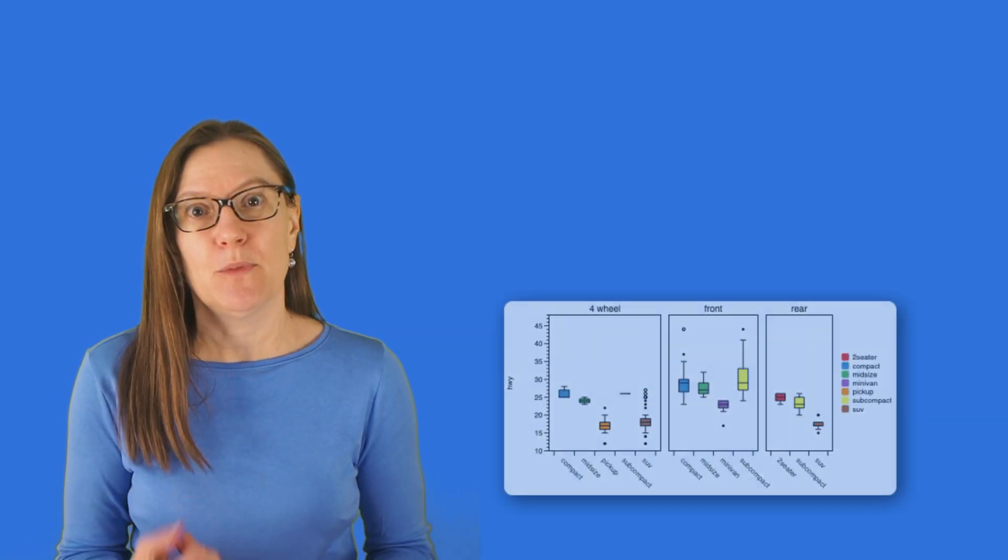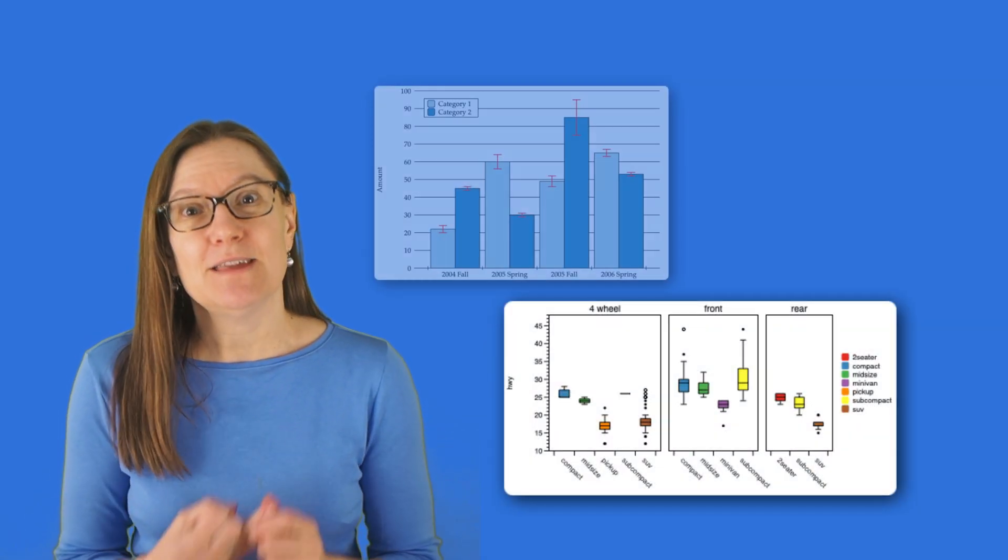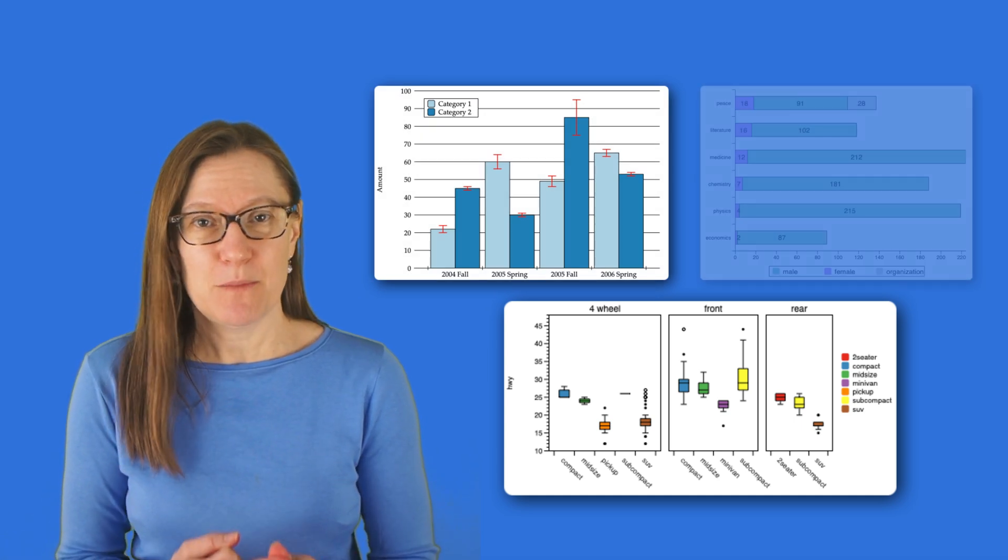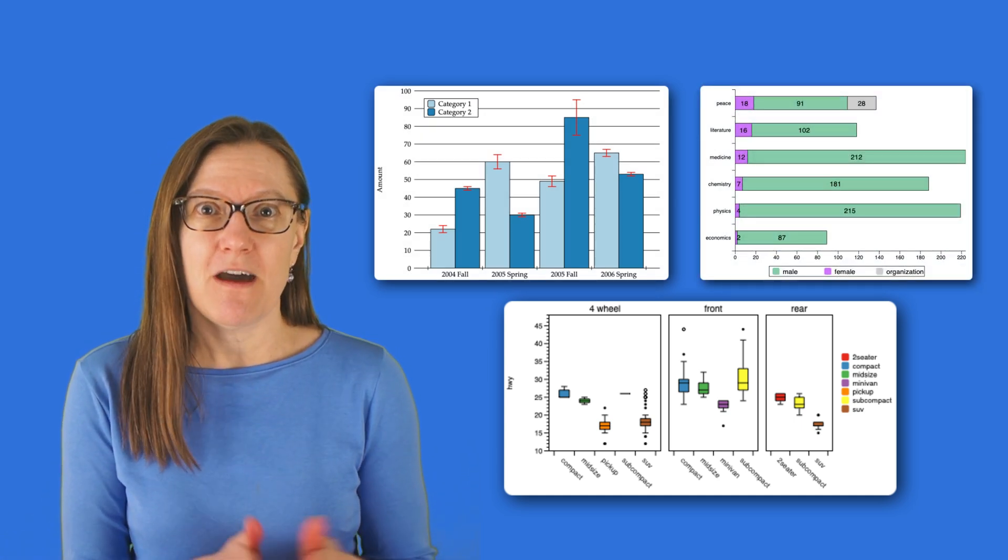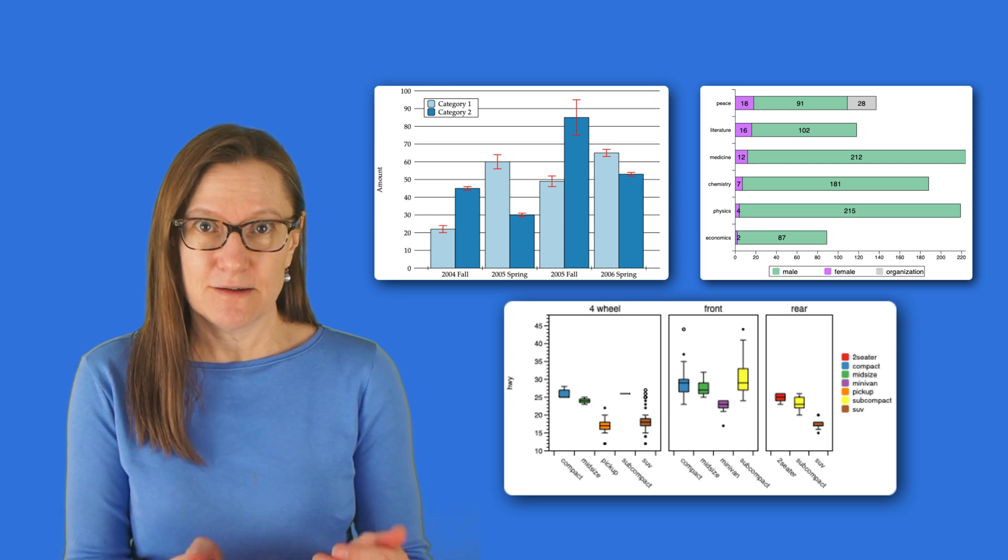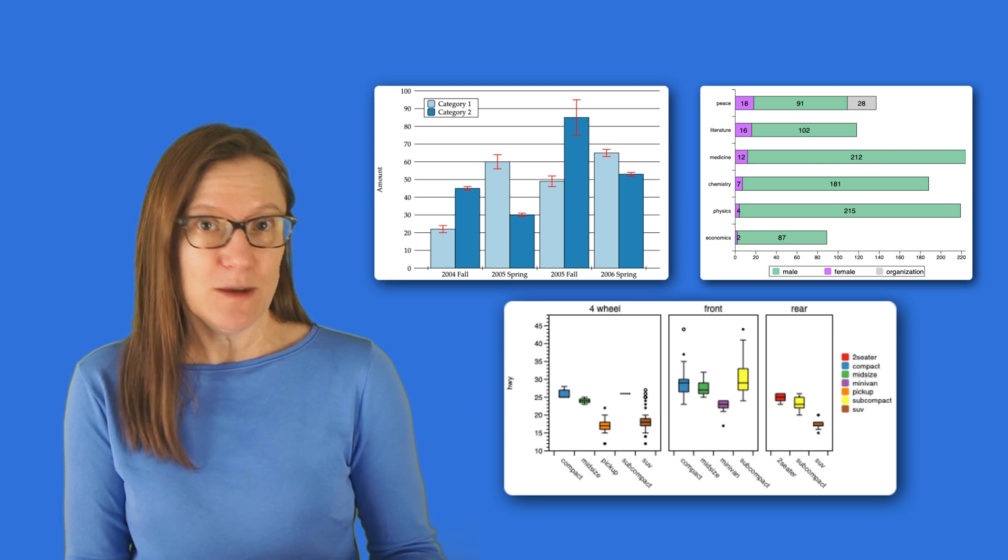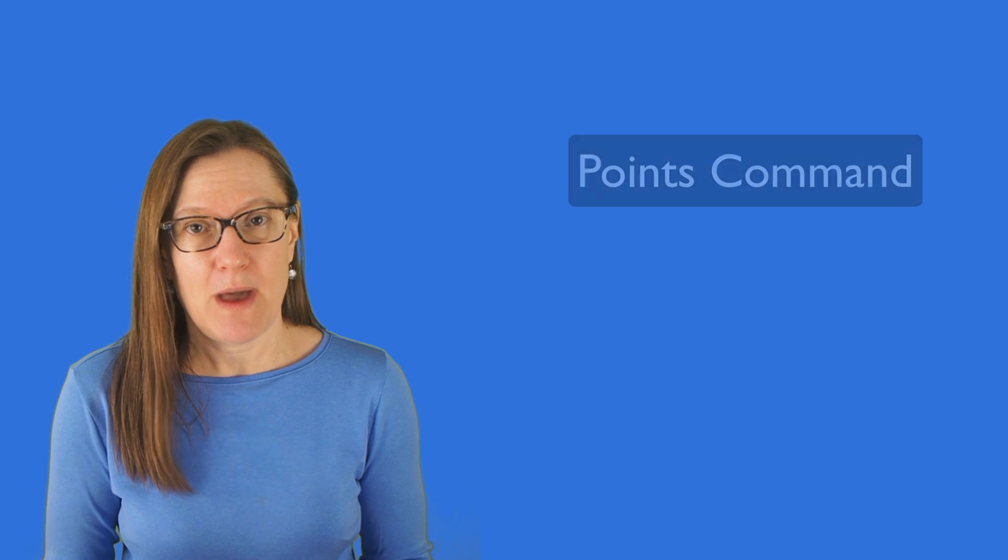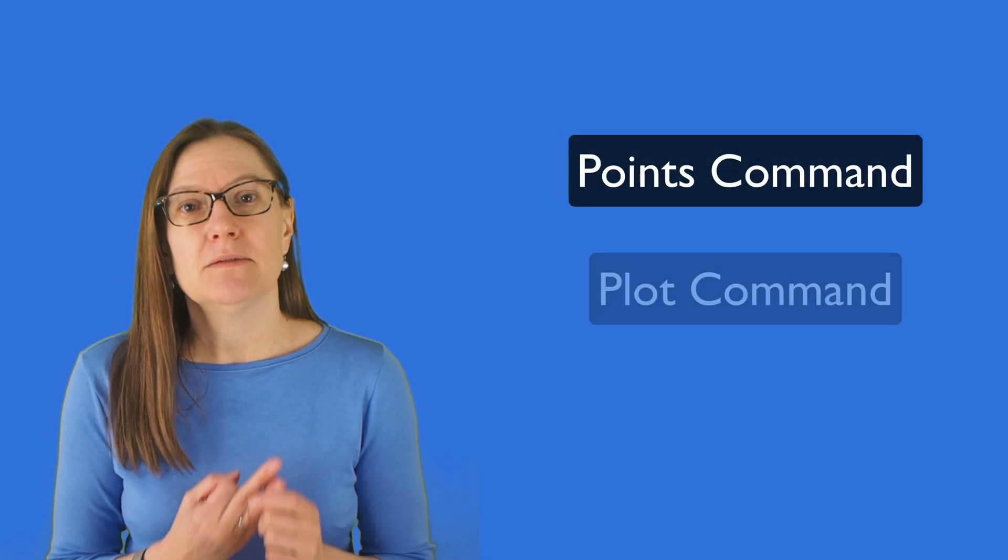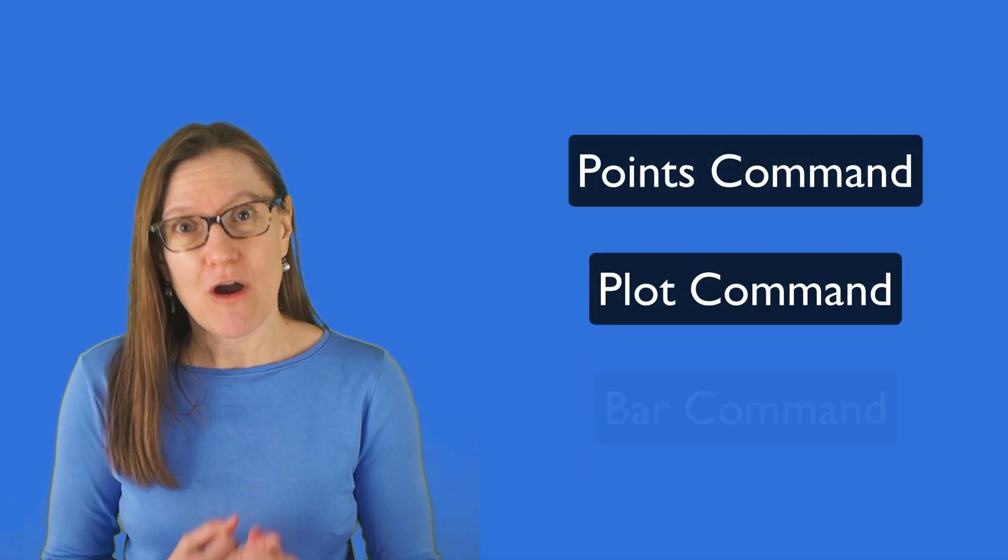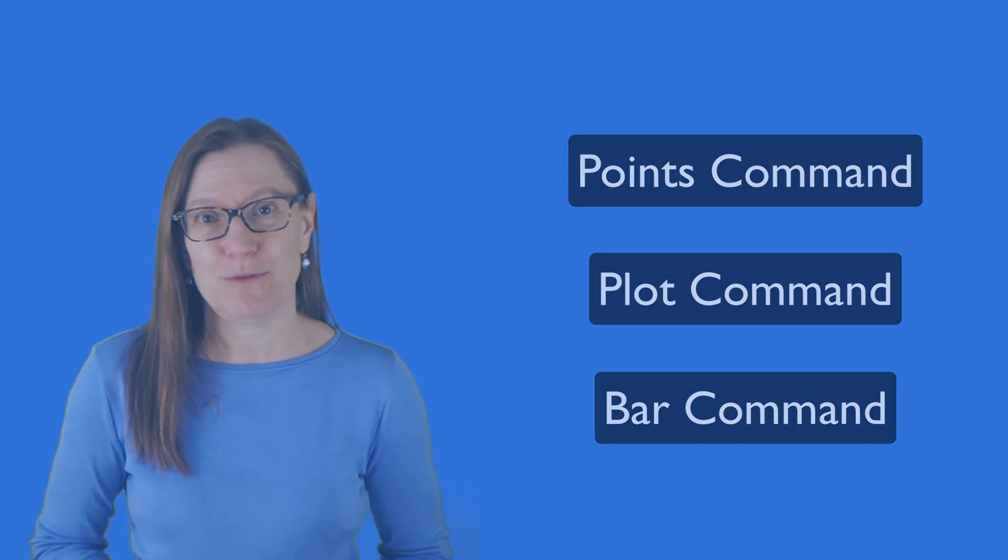Now I wanted to point out that there were commands prior to 5.3 that did have categorical axes as an option. For example, the box command, the bars command, and the pivot command could show categories natively on the x-axis if you chose a text column for the input. But the three commands that only allowed numbers in the past, the points, the plot, and the bar are the ones that we've updated in 5.3.